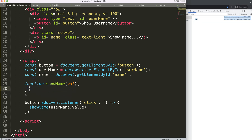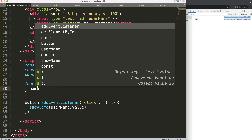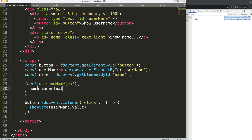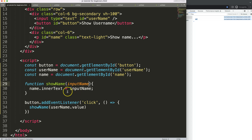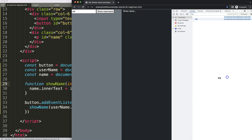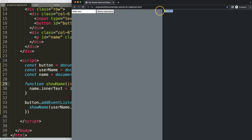Now we're almost done. On the `nameId` element — which is the paragraph — I'm going to use `.innerText` and set it equal to the input name value. We use the direct reference. I save, refresh, type 'hello test', click — and there it is. The value from the input is now displayed in the paragraph on the page.